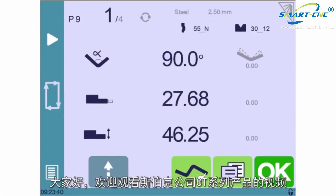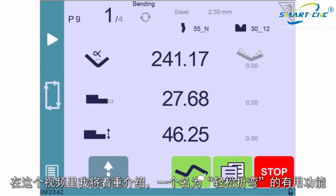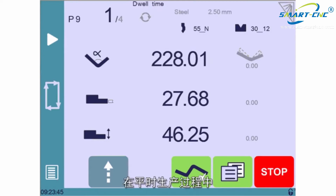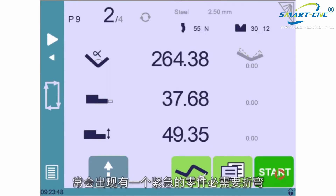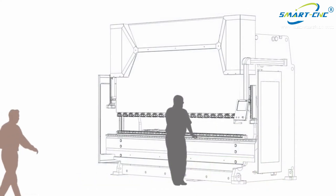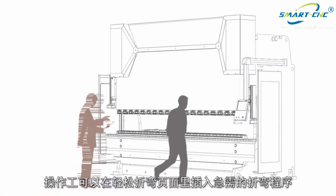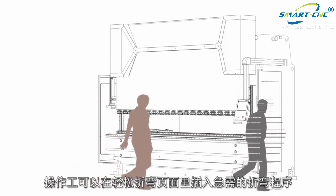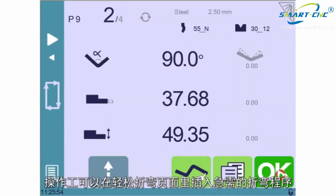Hello and welcome to this Sibylec video in which we'll demonstrate the great usefulness of the page called Easy Bend. In a not-so-uncommon production situation, an urgent job comes along where one part must be bent. The production must be interrupted and a second operator can quickly program a particular bend on the Easy Bend page.